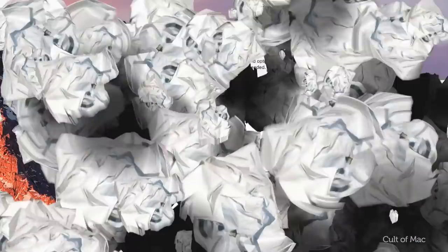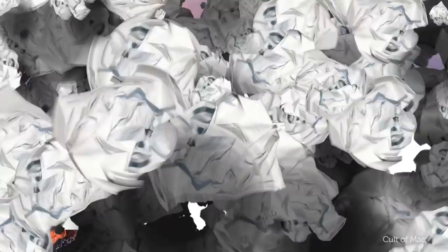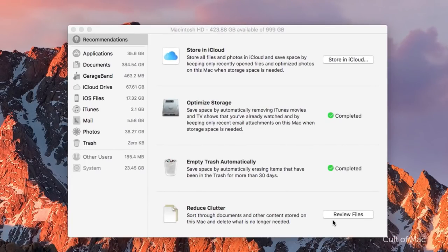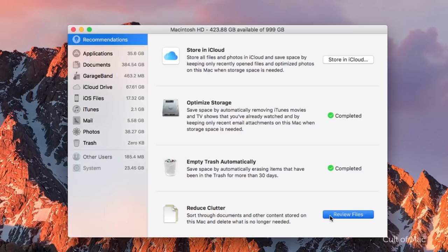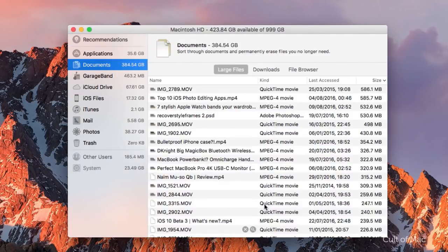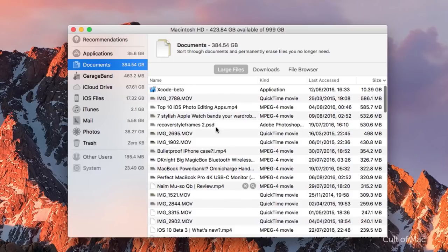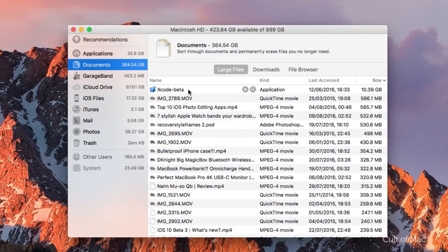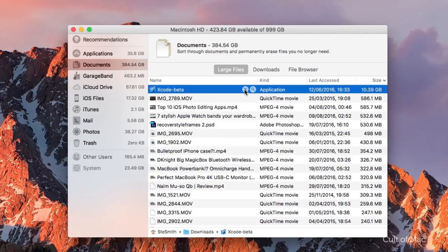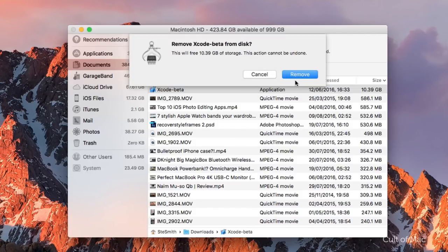Finally, Reduce Clutter allows you to jump to the largest files stored on your Mac so that you can play judge, jury, and executioner regarding their right to stay on your machine. Once your largest files have been identified, the feature makes it easy to erase files by simply hovering over the one you want to dispatch and clicking X for delete or the magnifying glass icon to locate the file within Finder.